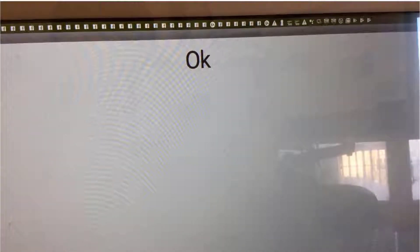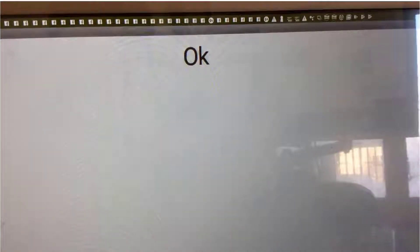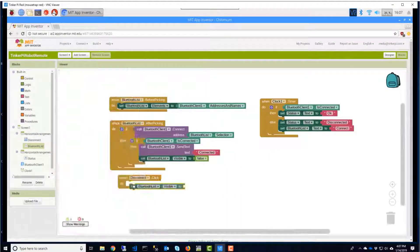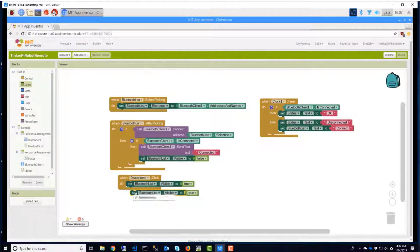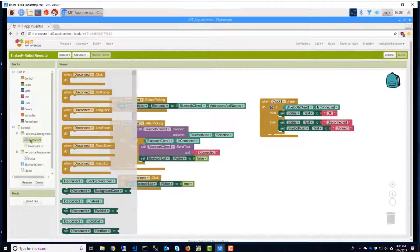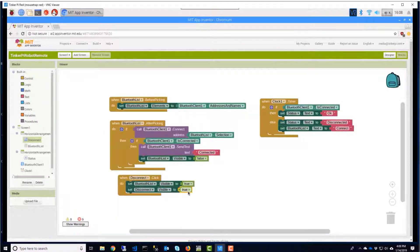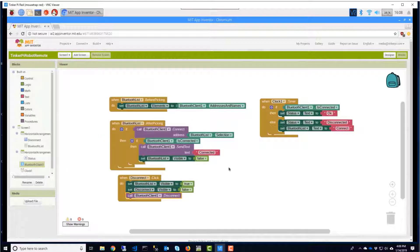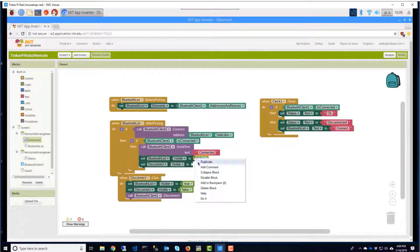That's good, but what if we now want to disconnect? Let's go back and add another button, call it Disconnect, and hide it initially. Go back into Blocks view and drag a When Disconnect Click Do block. We're going to set the Bluetooth List to Visible and the Disconnect button to Invisible, and we're going to disconnect the Bluetooth connection. We'll set the button to Visible after we connect.